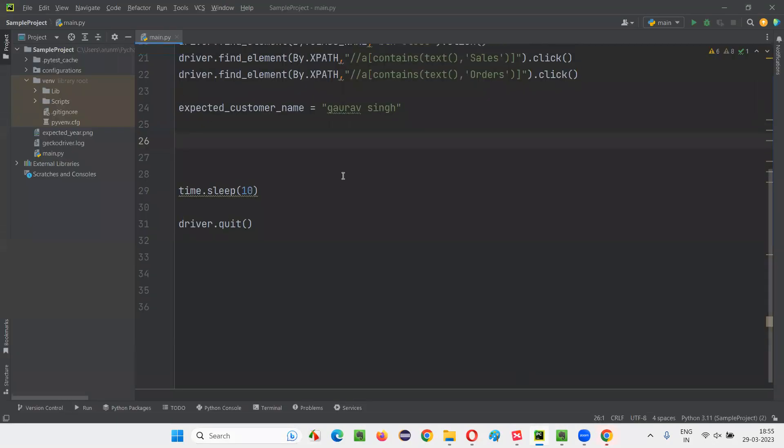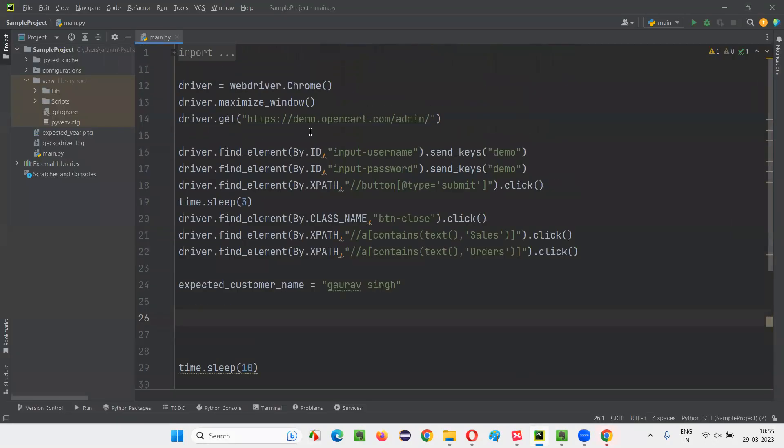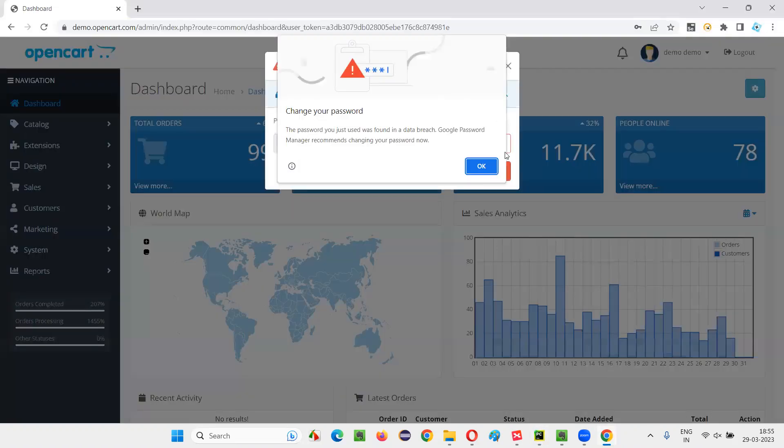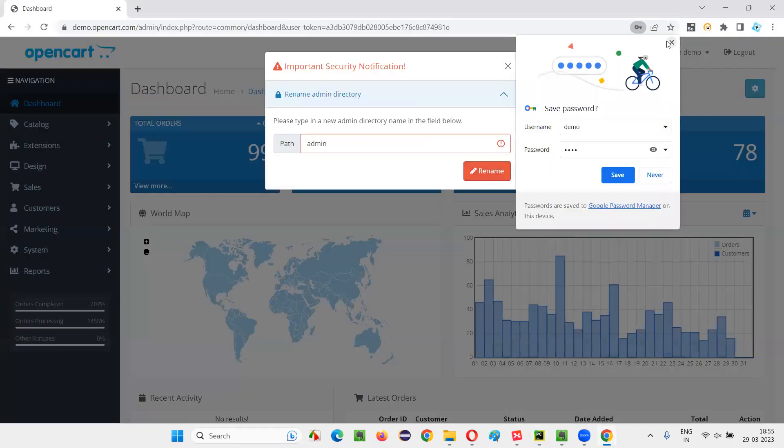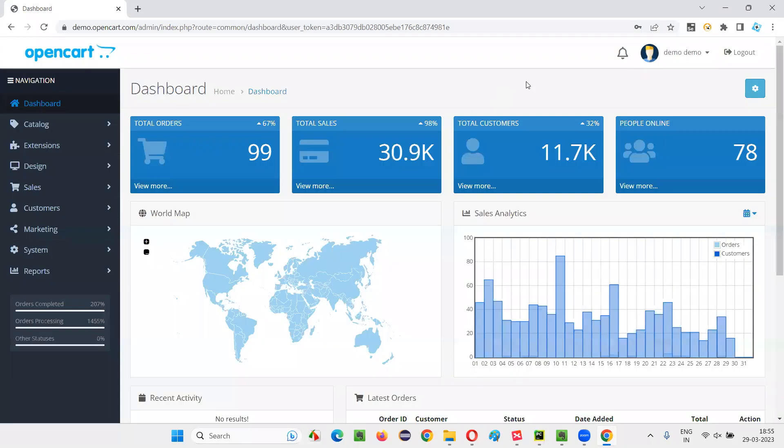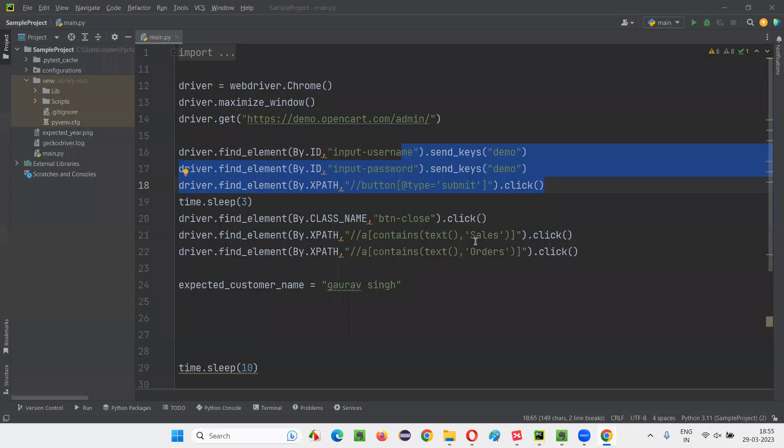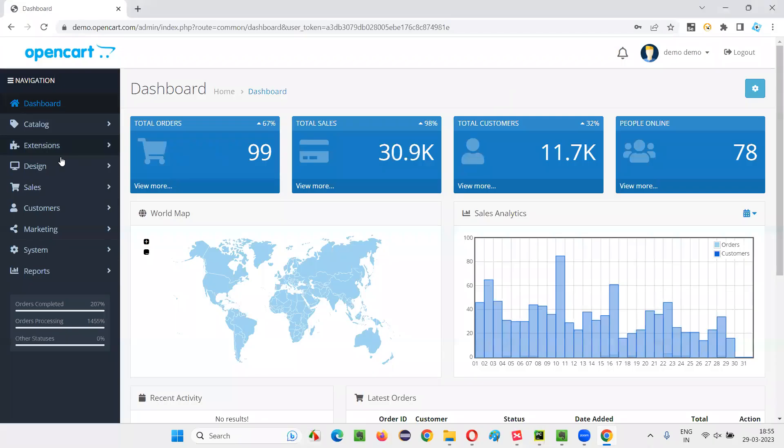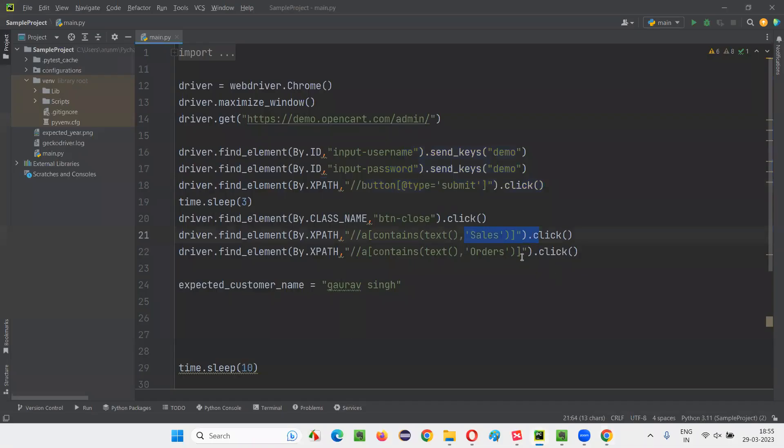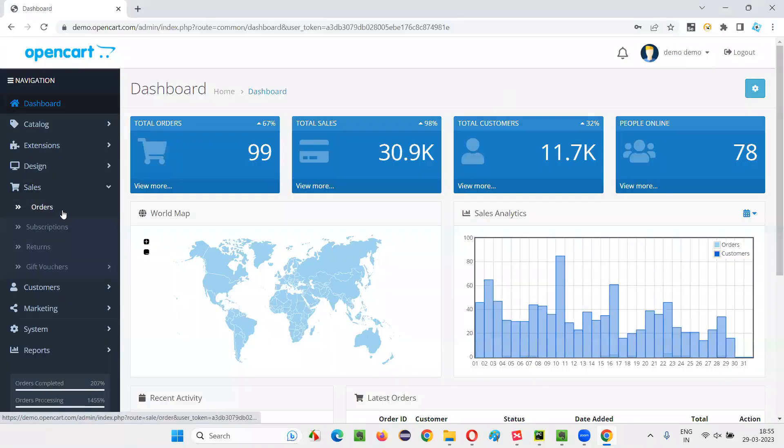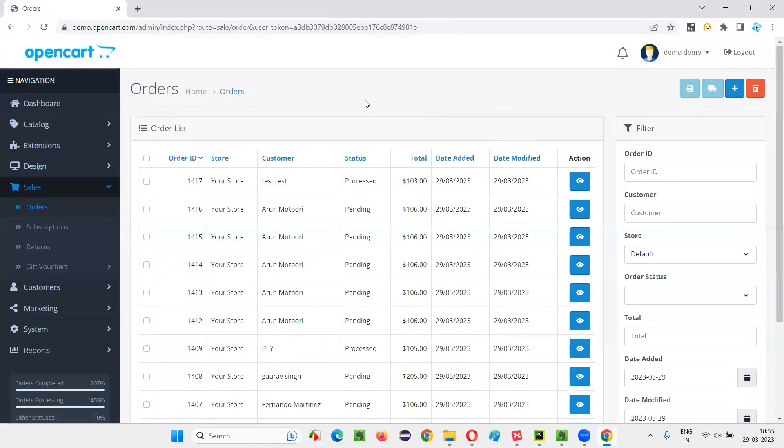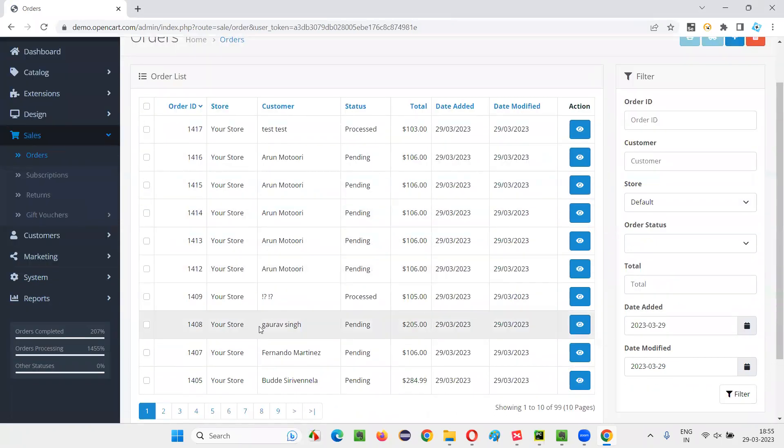The code is already written for opening this and entering demo demo, clicking on the login button. After that, this particular dialogue will come. We'll close that. After that, we are going to click on Sales here. We're clicking on Sales. And after that, we are clicking on Orders. Once the orders has been clicked, we are coming to this orders table, which is a dynamic table where Gaurav Singh is available here.